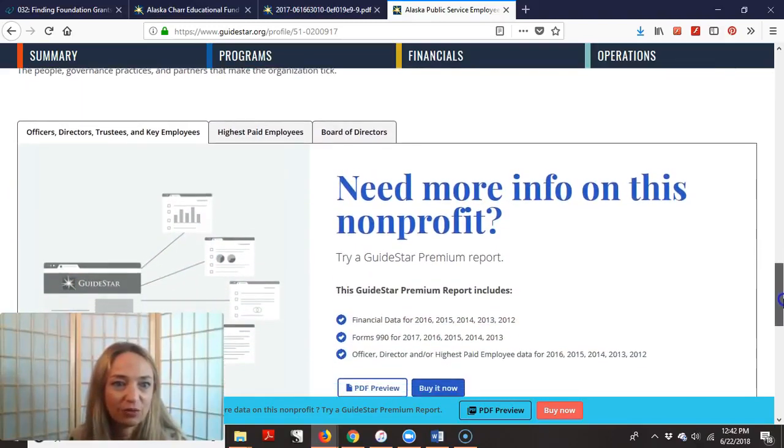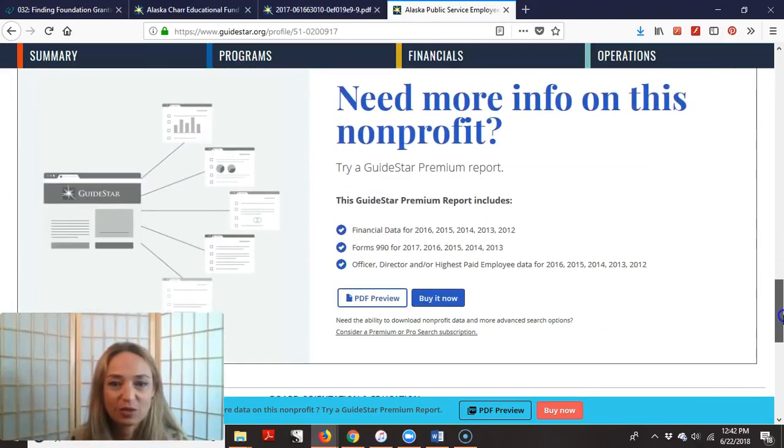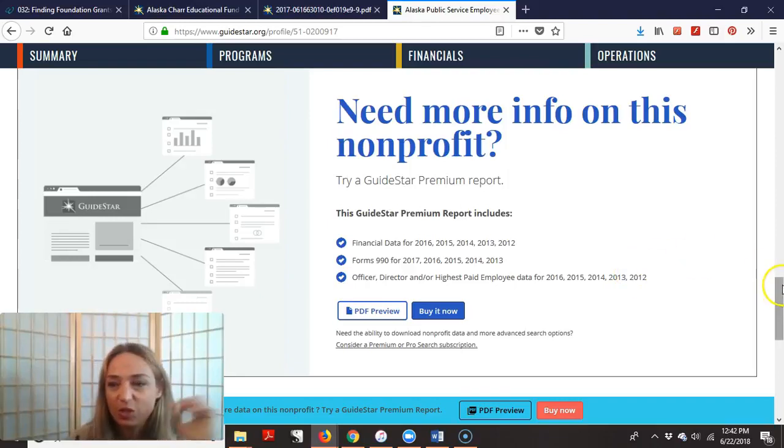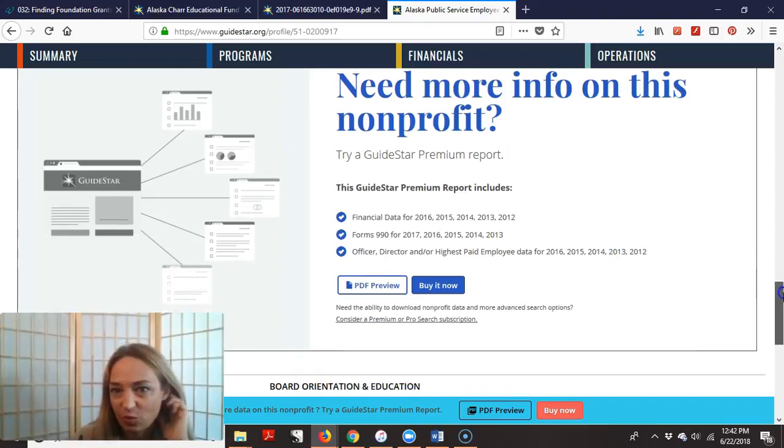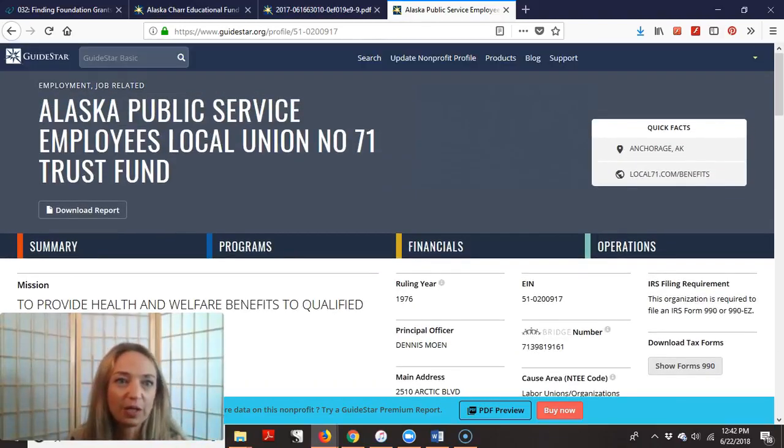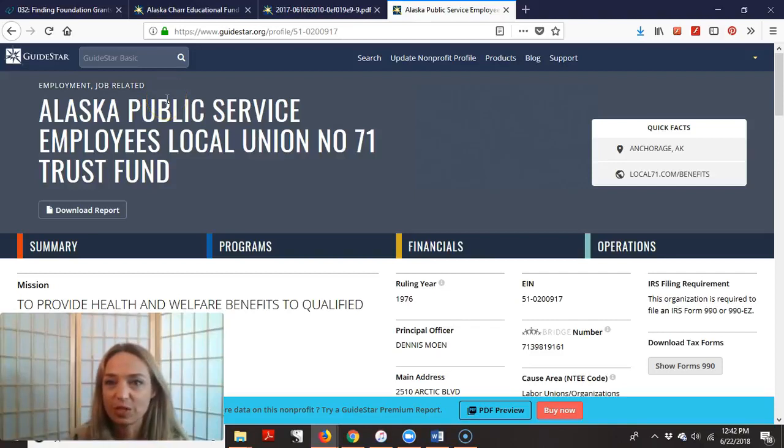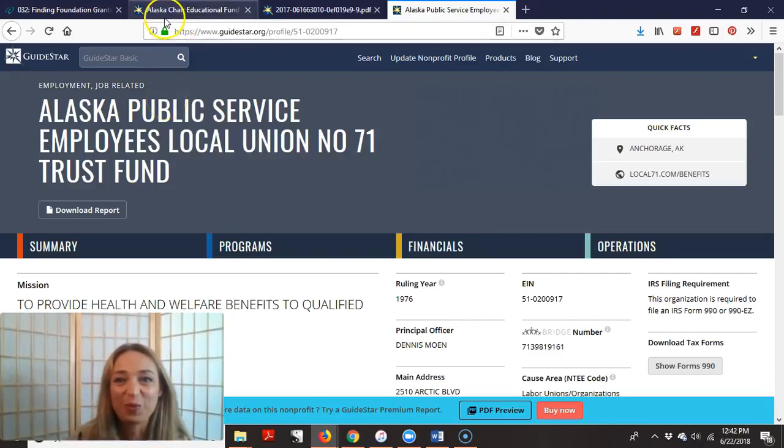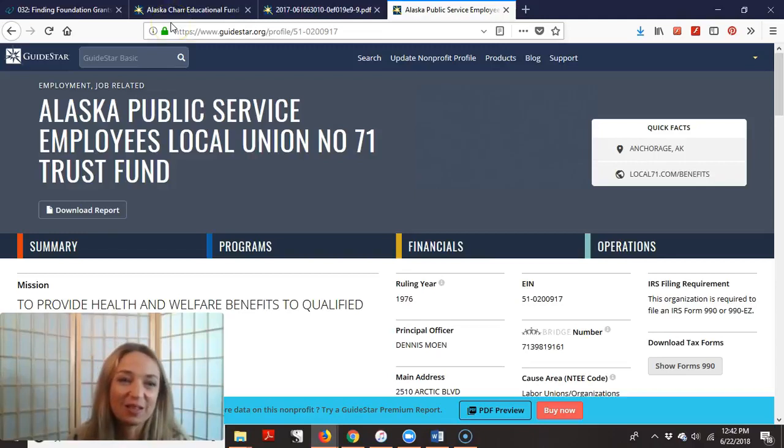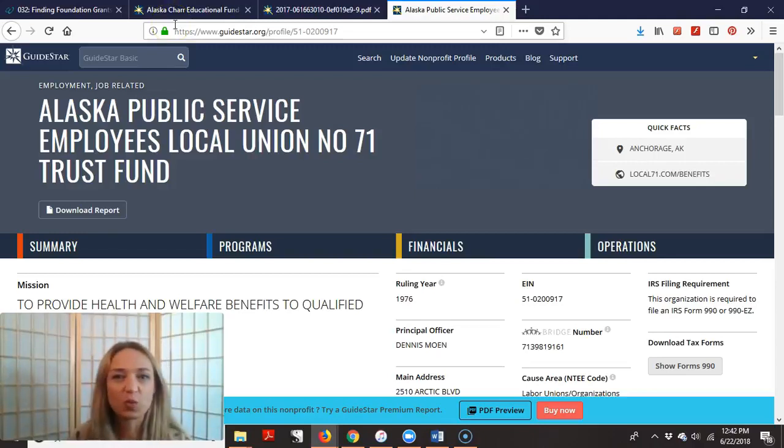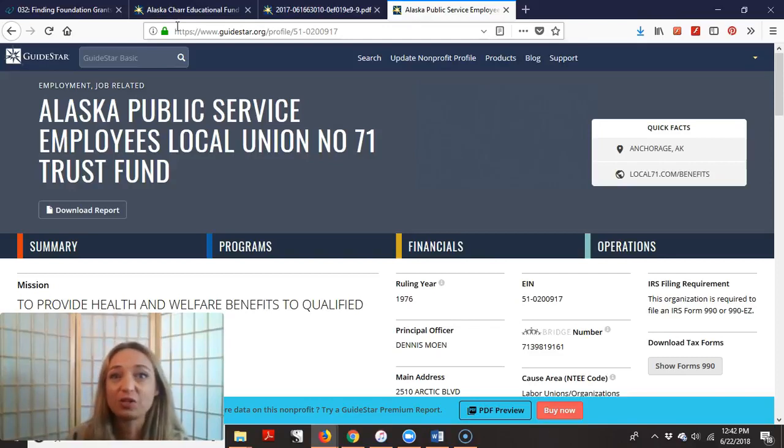They don't have, basically they're saying there's not much information. So they were competing. So say Alaska public service employees was competing with Campfire Alaska, they both had okay proposals and then the foundation came here to guide star to say, hey, let's see which one has more credibility. Campfire definitely does.